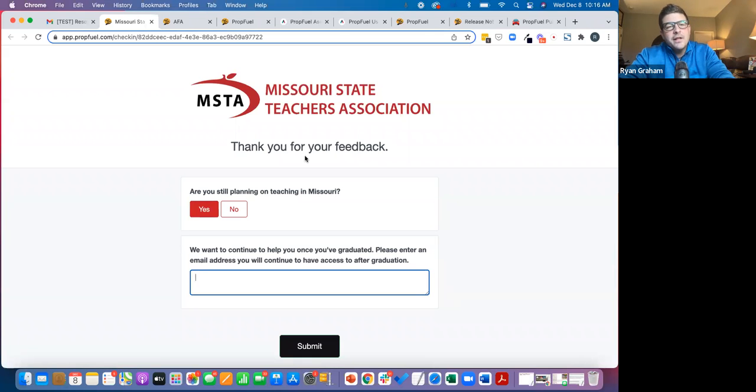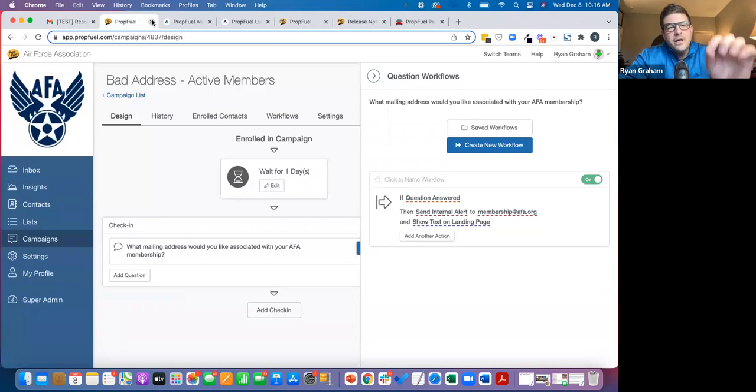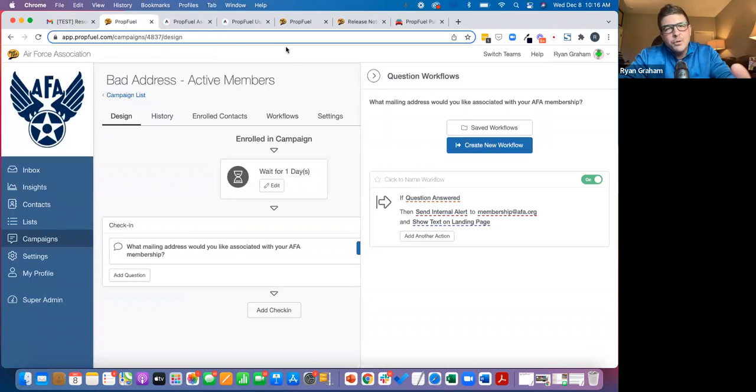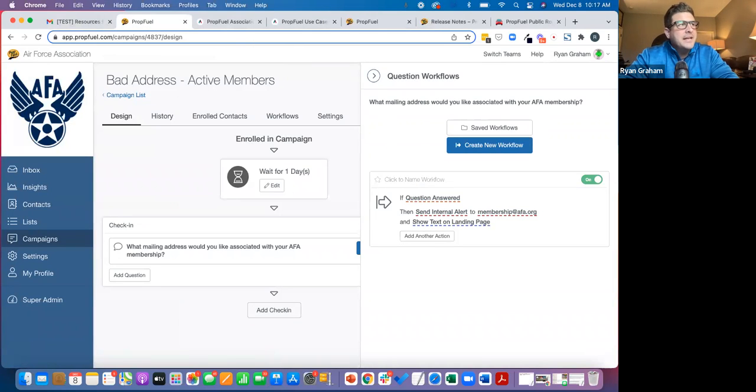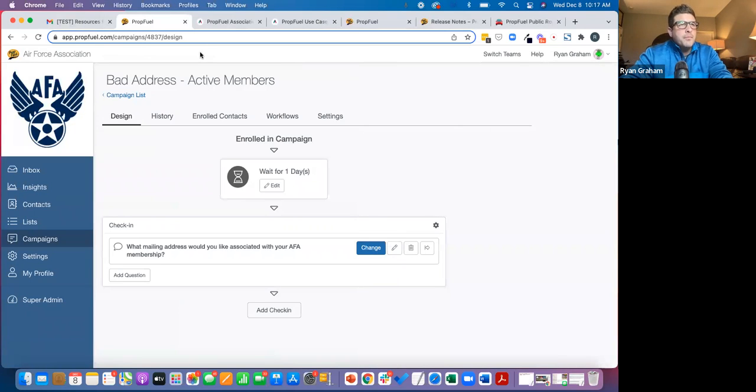So there's stuff like that, from a profile building standpoint, unbelievably unique that our clients are doing. And again, we have integrations with all of the primary AMS platforms.